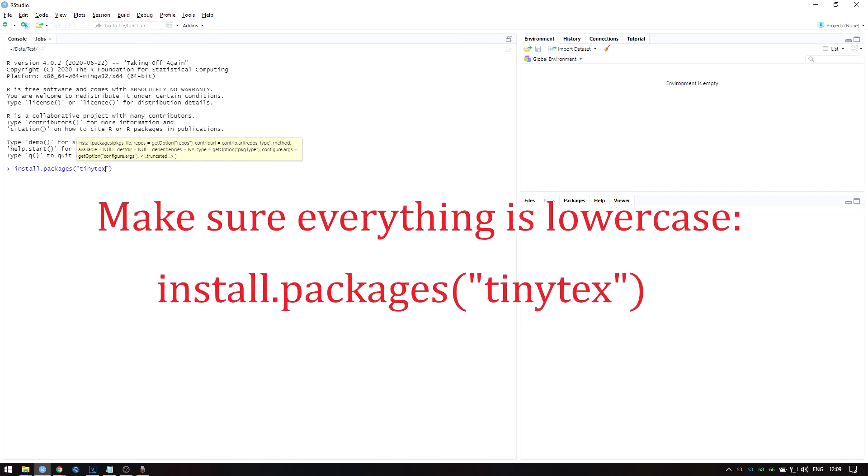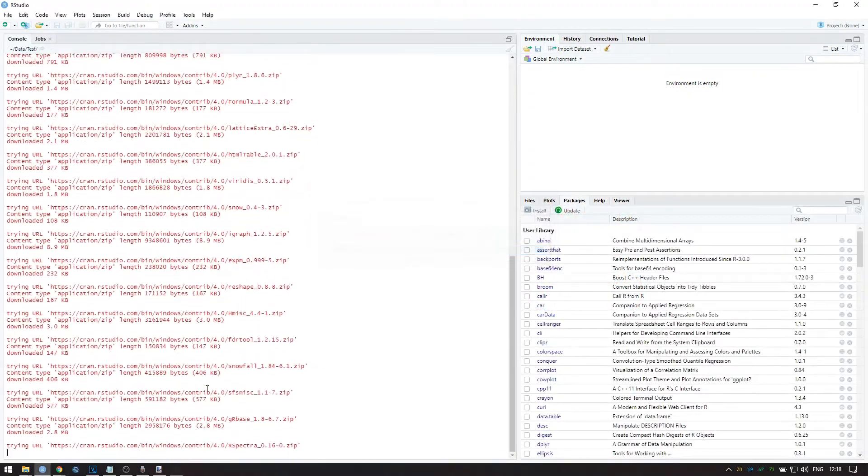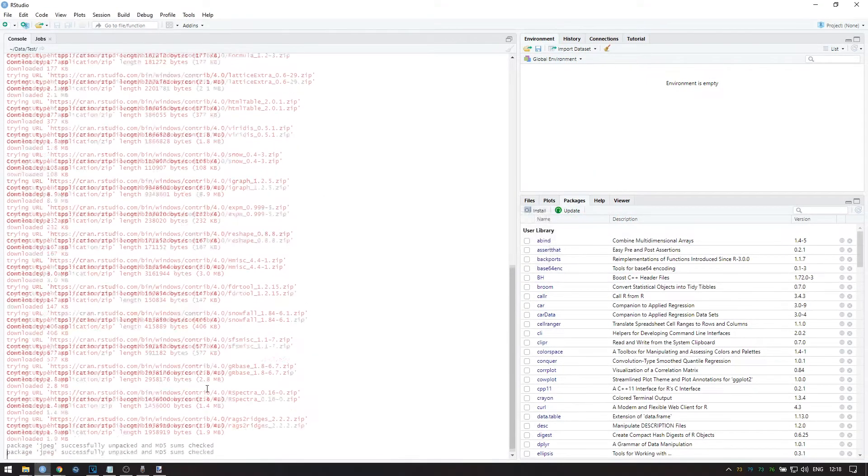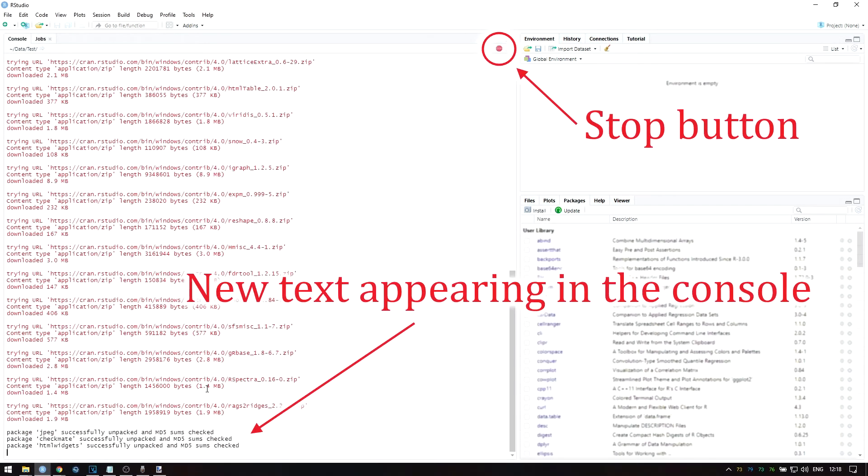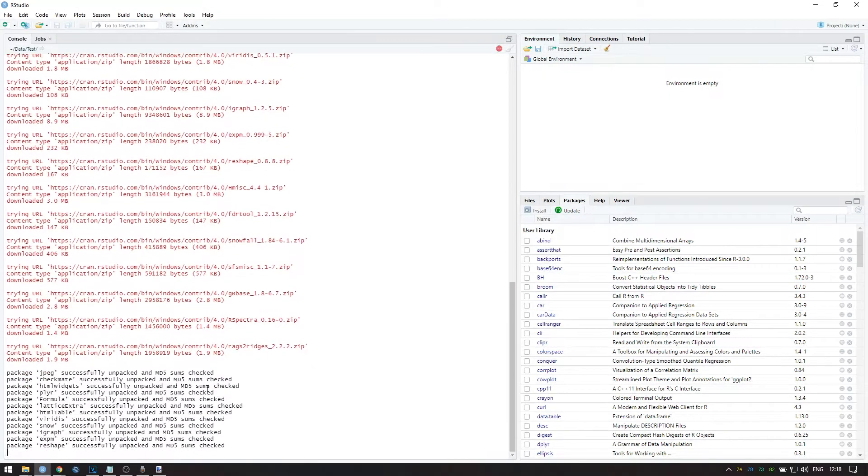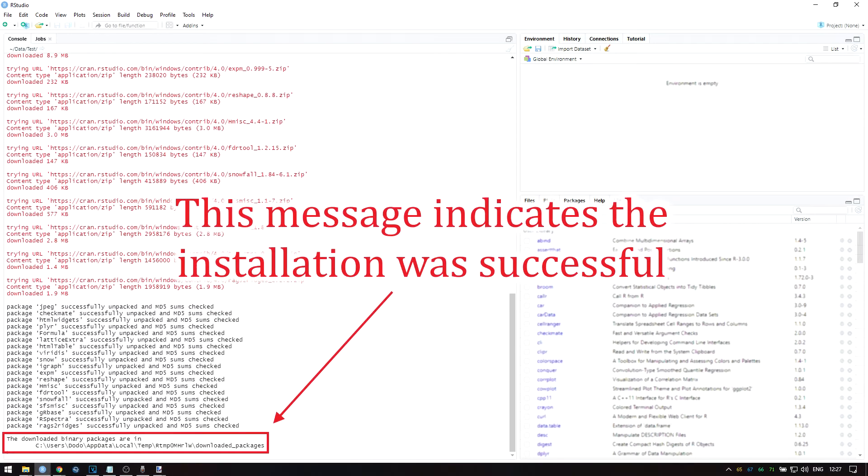Note that like most programming languages, R is case sensitive, so be sure that all letters are lowercase. While there is still new text appearing in the console, or if you see a red stop button over here, then RStudio is still busy. If nothing seems to happen and there is no red stop button over here, then the installation is complete.